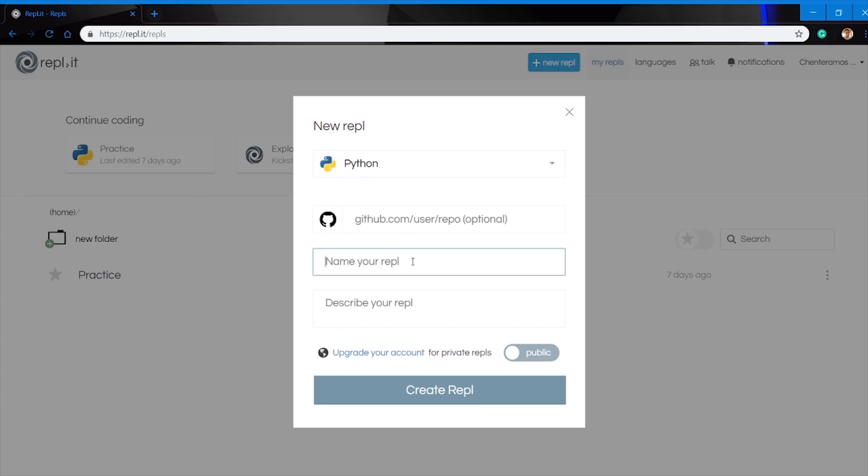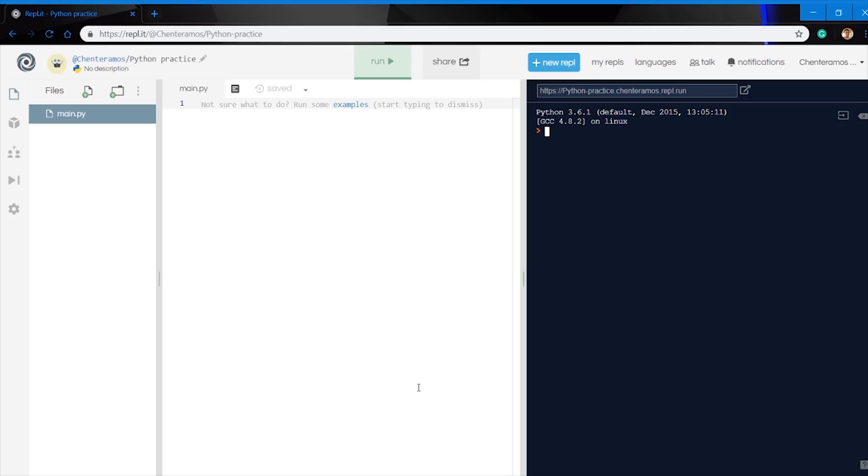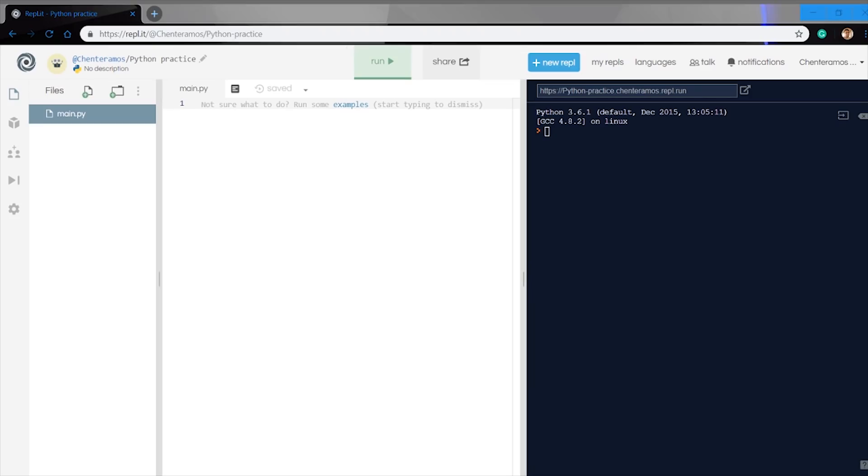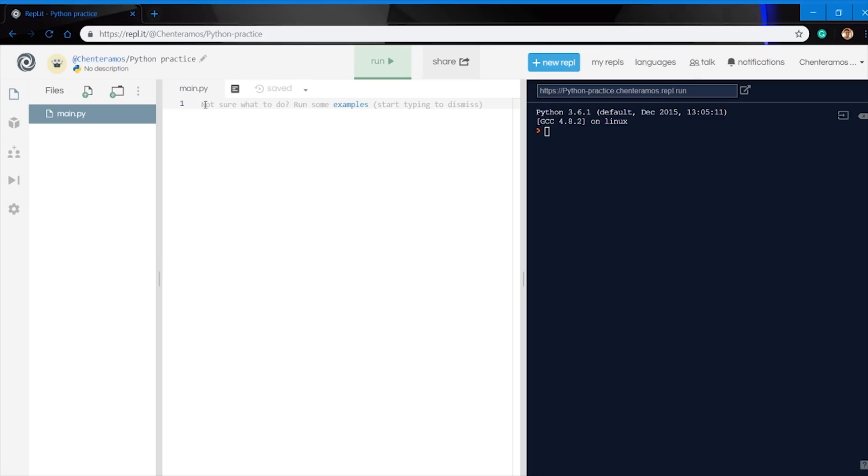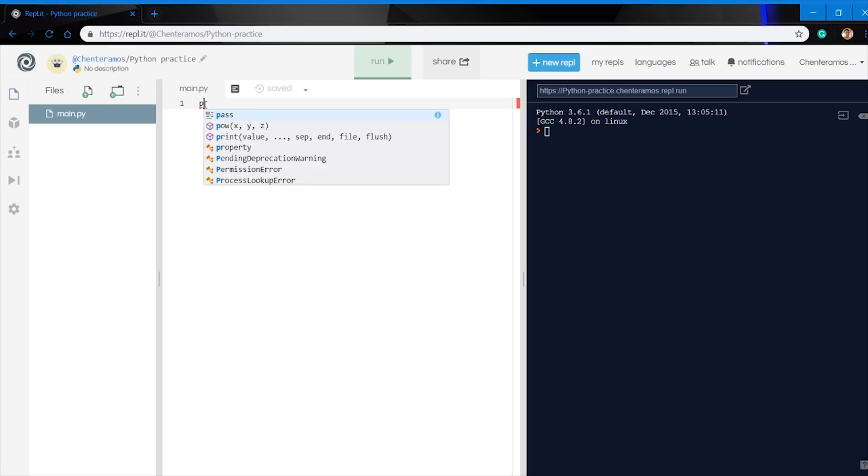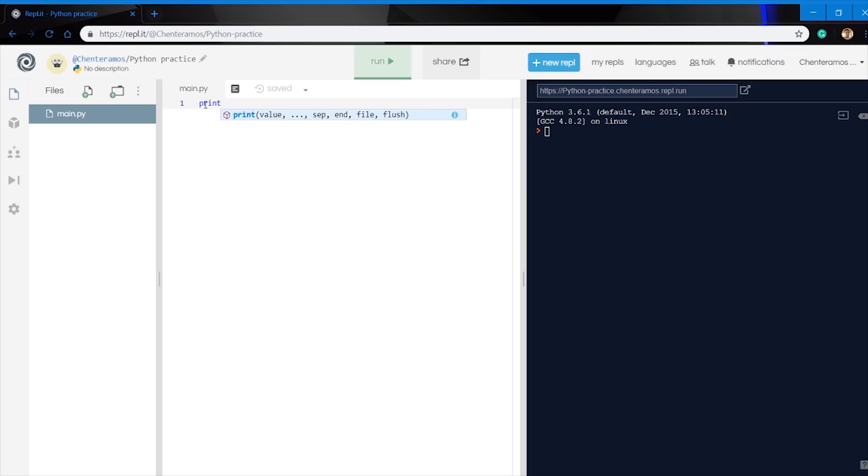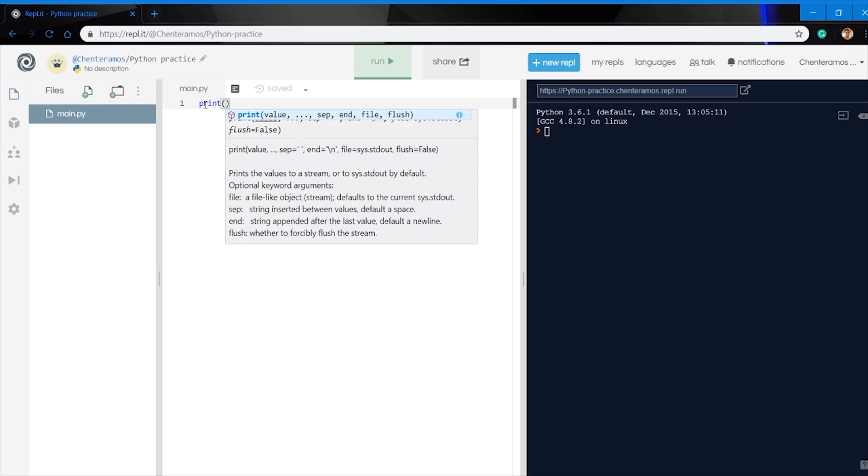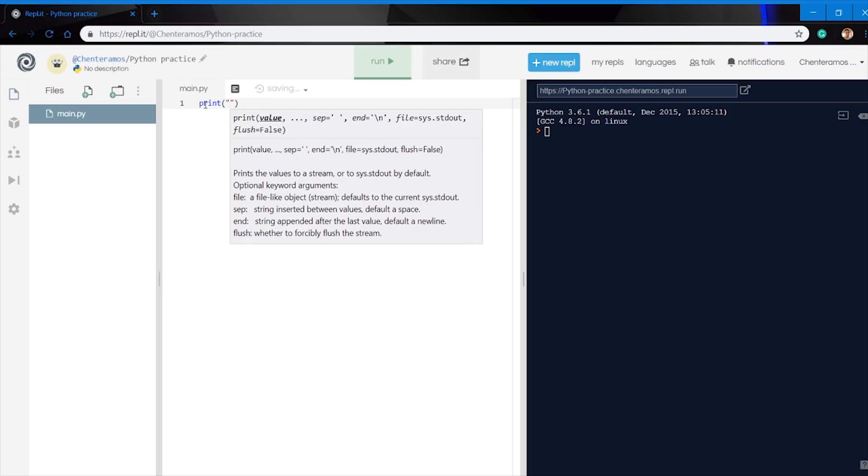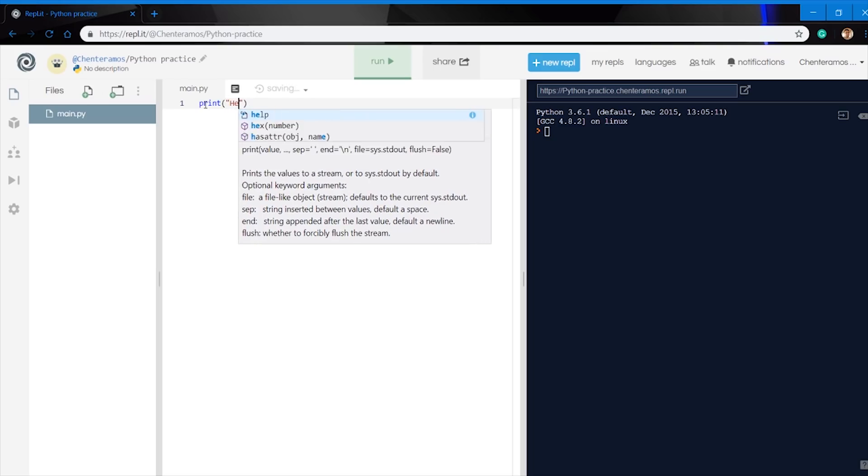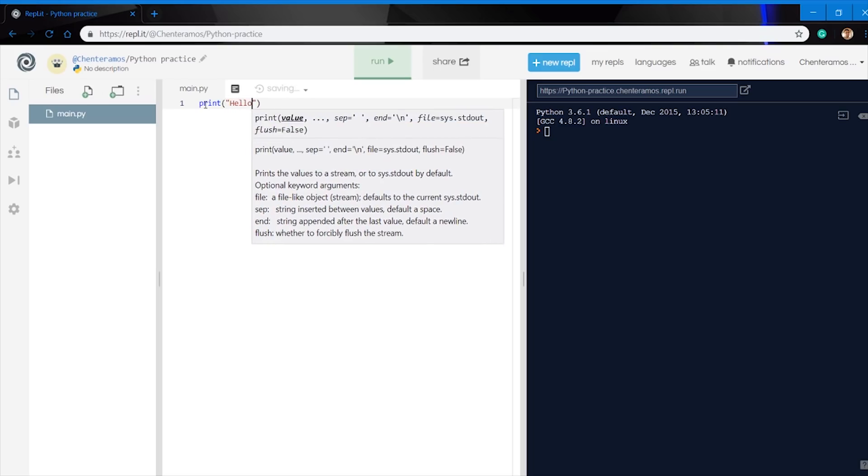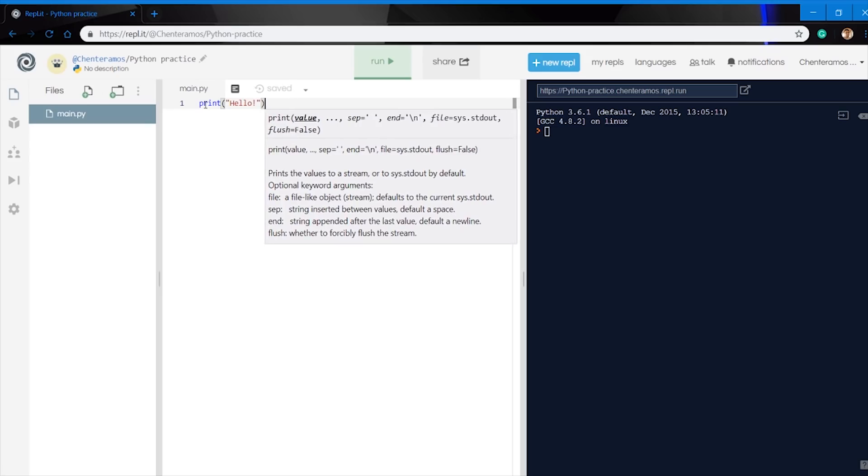For our first exercise, since we already got the Replit set up and everything, we're going to actually start using the first function in Python that I think is going to be one of the ones you're going to be using the most everywhere. It's called the Print Function, and the Print Function basically allows you to print any text on the application. Whenever you saw in the past where it said name, age, if you want to enter something, basically any text in the application that you see that has text is most likely going to be from the Print Function. That's why we're using that function first, or learning the function first.